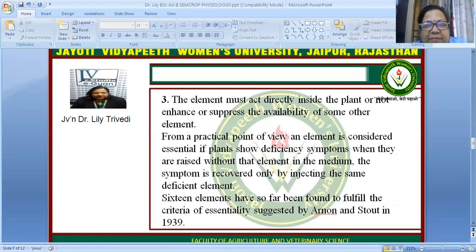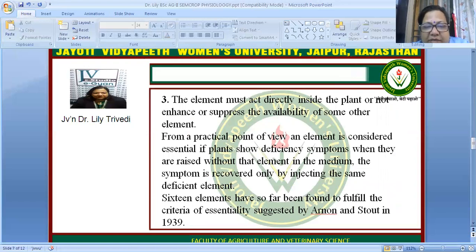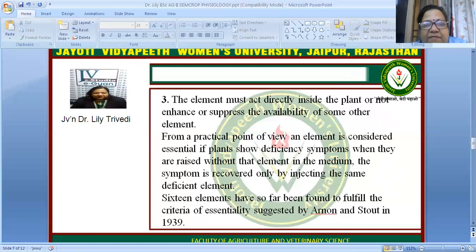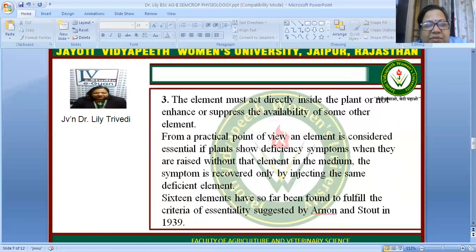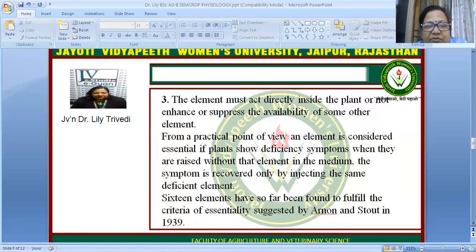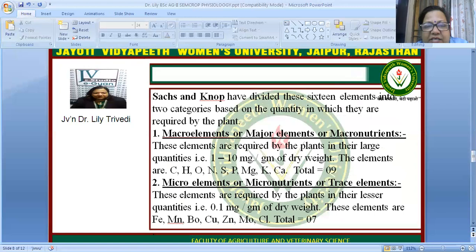The element must act directly inside the plant and not merely enhance or suppress the availability of some other element. From a practical point of view, an element is considered essential only if the plant shows deficiency symptoms when raised without that element, and those symptoms are recovered only by supplying that same element.